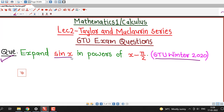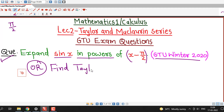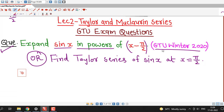Expand sin x in powers of x minus pi by 2. So that means we have to find the Taylor series of the function sin x whose center is pi by 2. Sometimes they can ask this in other ways also: find Taylor series of sin x at x equal to pi by 2, or find Taylor series of sin x in powers of x minus pi by 2.